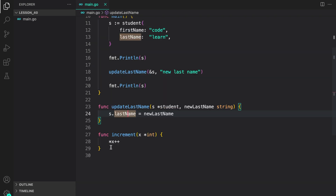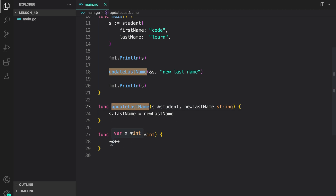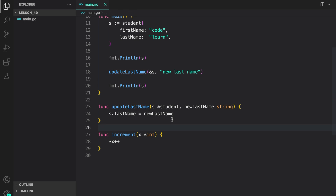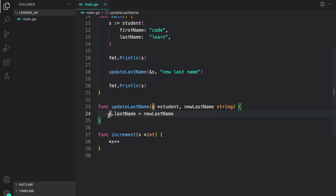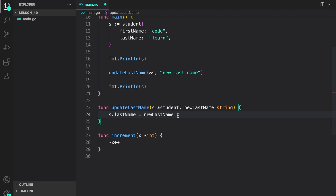There's a difference between `increment` and `updateLastName`. In `increment` we had to explicitly dereference `x` before incrementing, but when using a pointer to a struct, Go automatically manages dereferencing for you. So instead of writing `(*s).lastName = newLastName`, you can directly write `s.lastName = newLastName`.